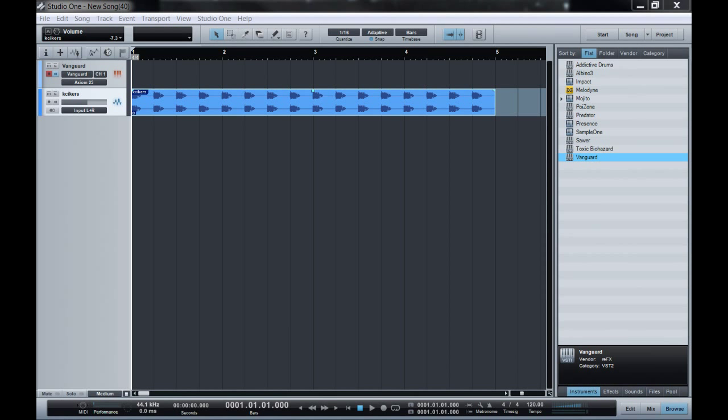What's up you jabronis, today I'm going to show you how to quantize MIDI in PreSonus Studio One. On my first channel I've got Vanguard and we're going to make a nice little fruity line here with our kick drum.